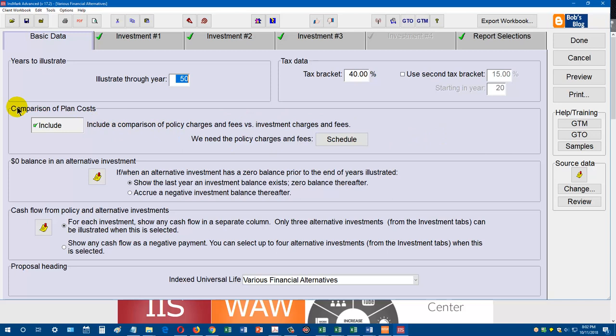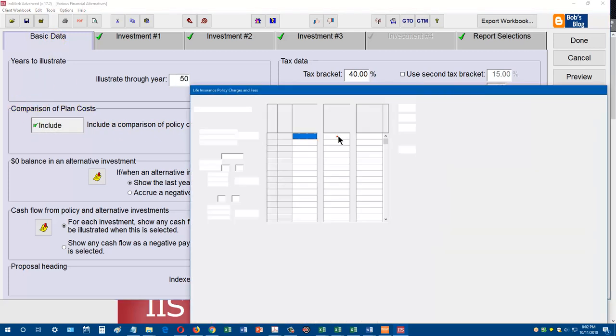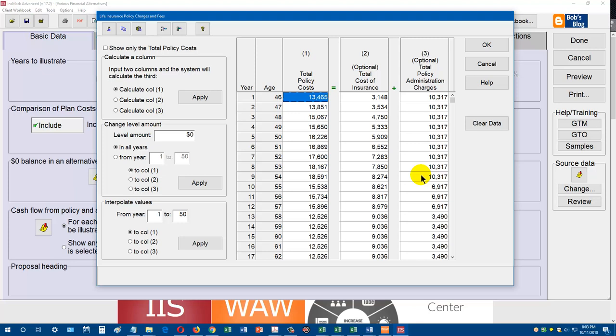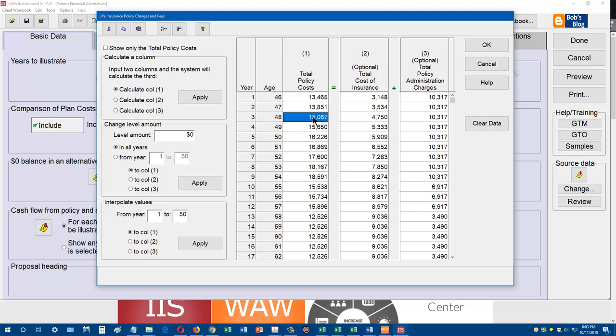I'm going to double click on this. I just want to show you where you need to enter these policy charges to be able to do these new comparison of plan cost reports. Here's the second choice under basic data. I click include, and then I go to schedule. All you have to do here is when you run the carrier's proposal, and not all of them will provide this information, but many do, you find the total policy costs. You can either enter the total, or you can find the annual cost of insurance plus the administrative charges. Your cost of insurance plus your administrative charges will add up to your total policy costs. I have to know these total policy costs to be able to run these new comparison of plan cost reports.